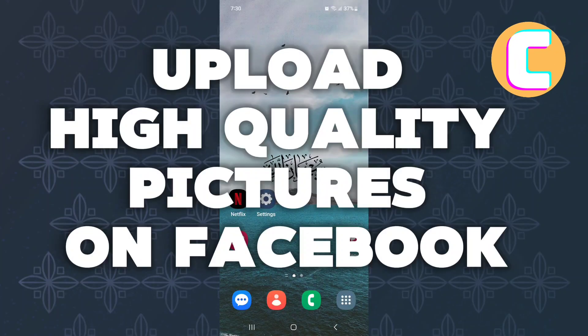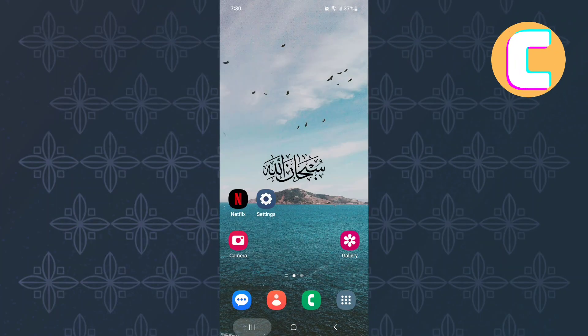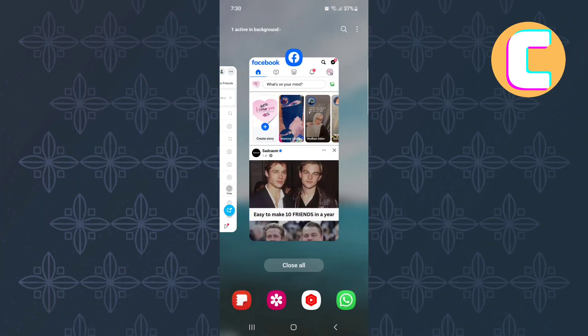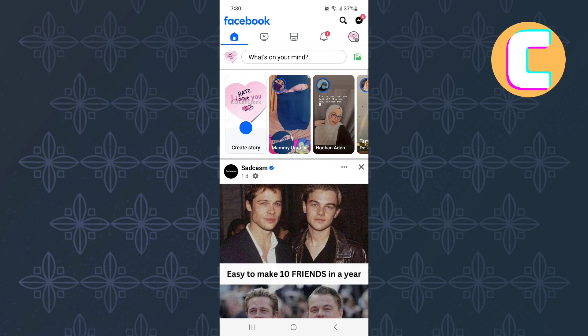How to Upload High-Quality Pictures on Facebook. In this video, I will show you how to upload high-quality pictures on Facebook.